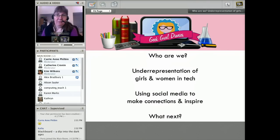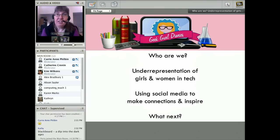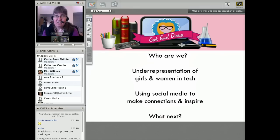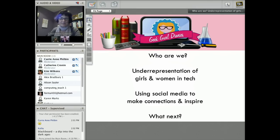This is what we're going to go through. We're going to talk about who we are, the underrepresentation of girls and women in technology. We bring some unique perspectives because we're from three different countries and deal with three different age groups. And then how we're using social media to make connections and inspire the next generation, and then what's next — not only what we are planning on doing next, but what kind of things are you doing and are there ways we could collaborate.